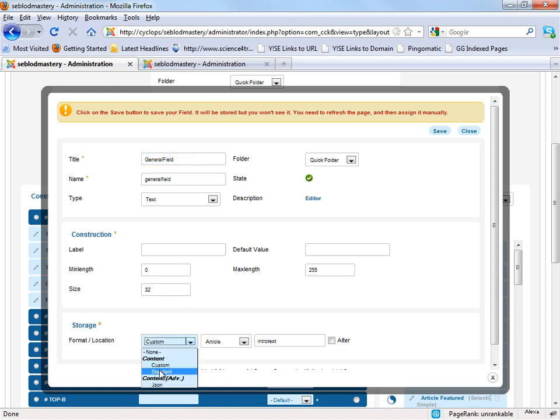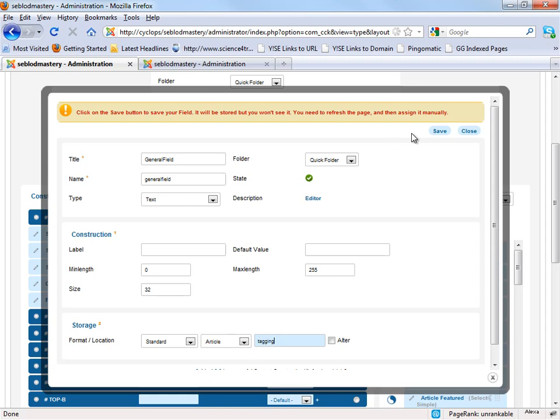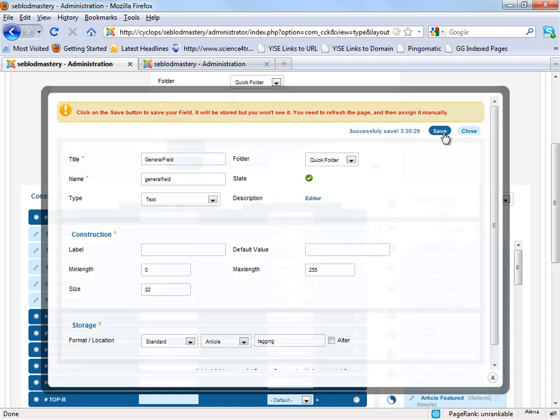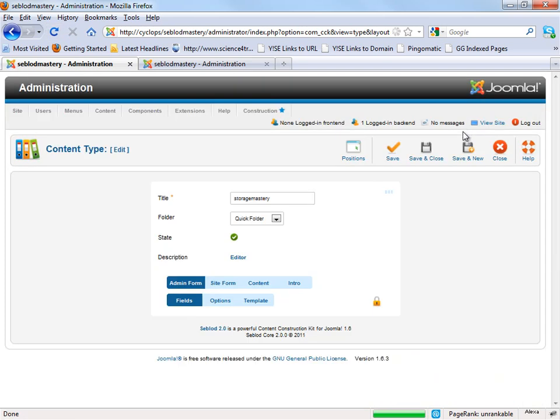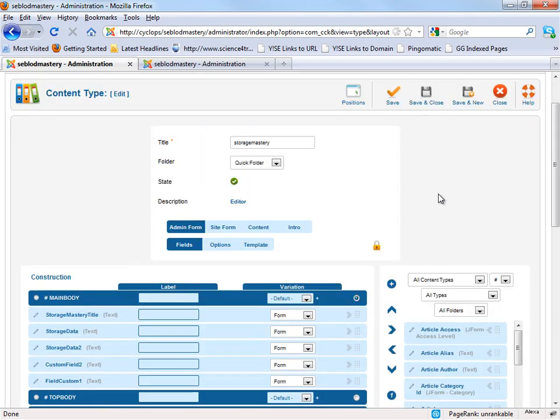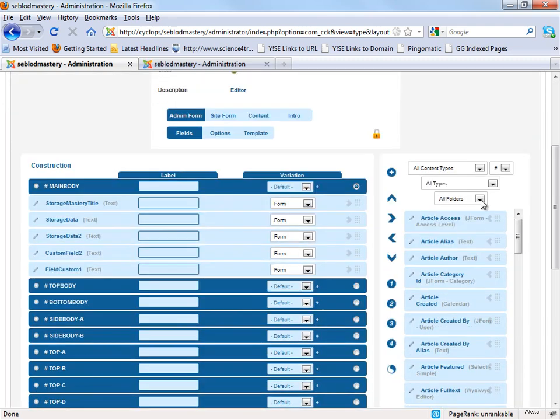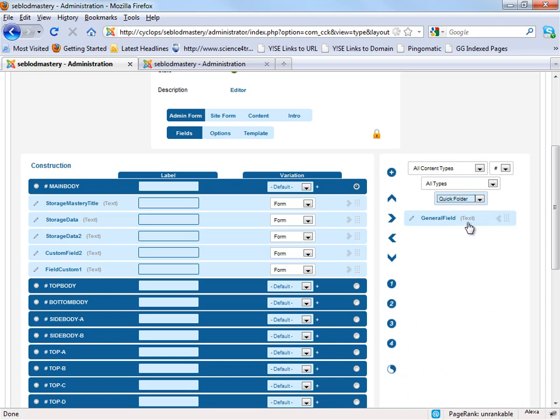We use standard article, but we create another field, for example, tagging. Okay, we save and we refresh. Okay, this is the new general field input here.